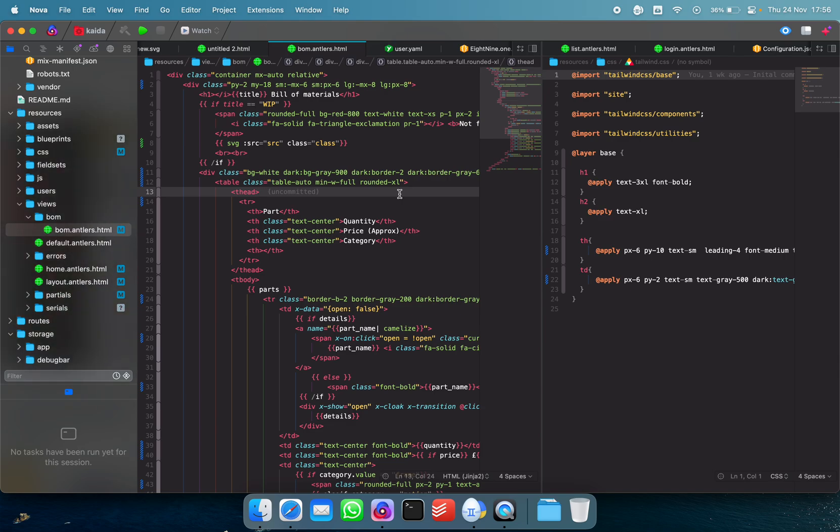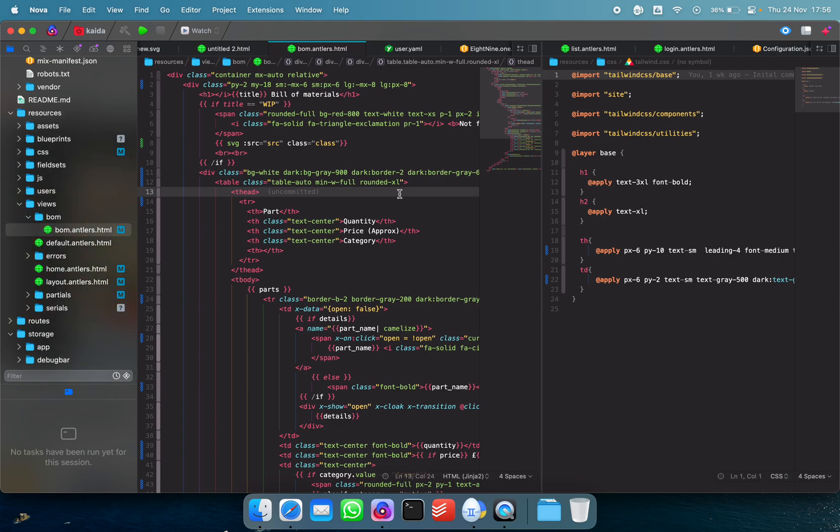And they also make a FTP client called Transmit which is still very good. It's about as good as FTP clients get. I still use it. I'm one of those heathens that uses FTP and it's a really good FTP client. And they released a text editor pretty recently, maybe about 18 months ago I think.